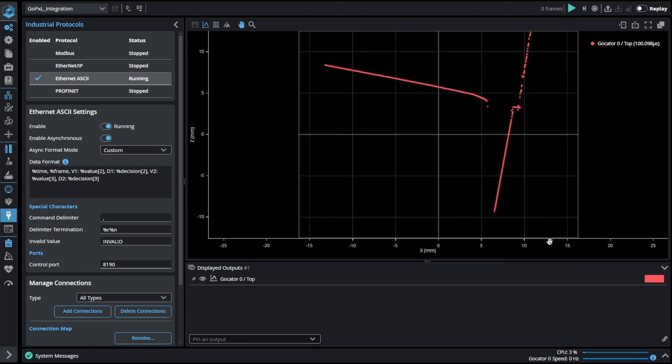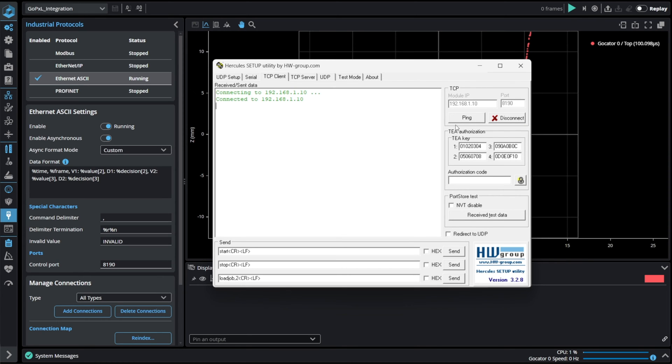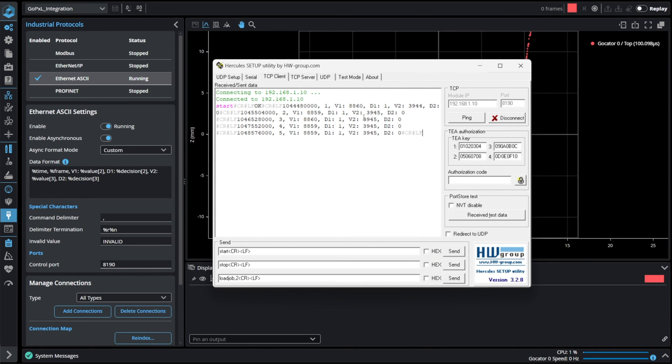When using Ethernet ASCII protocol our external device behaves as TCP client. Connecting to GoPixel requires IP address and control port specified. After successful connection we can start sending control commands to the system. After sending start command we can see that the system already started and is sending the results.